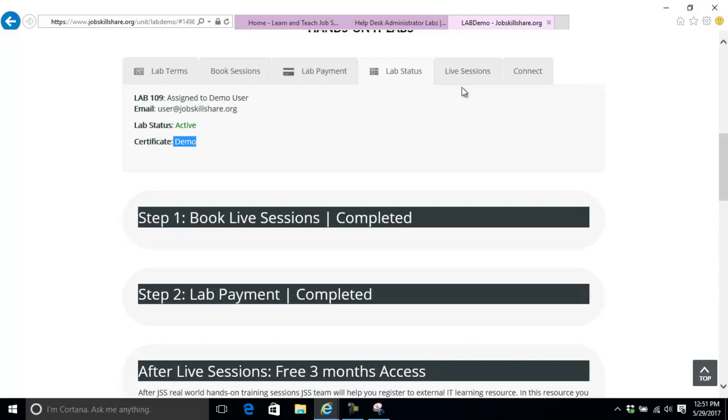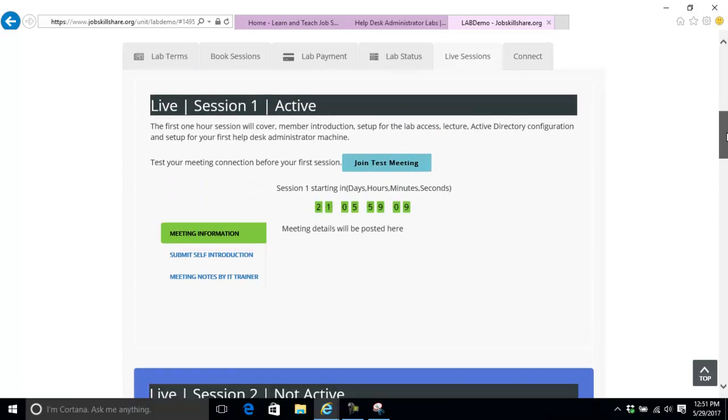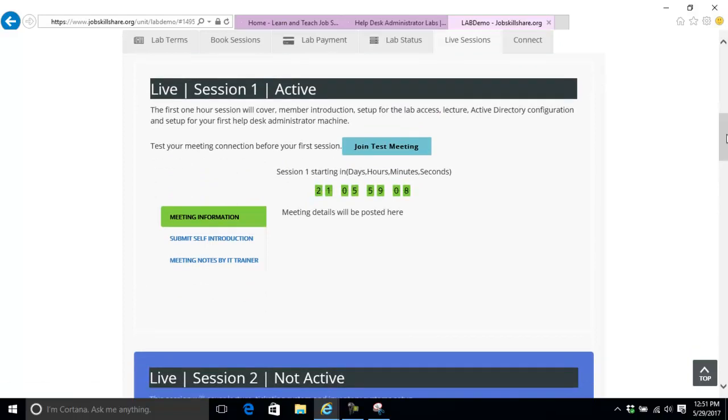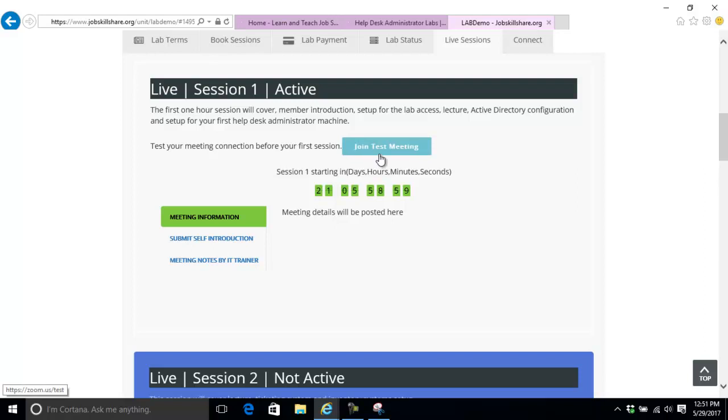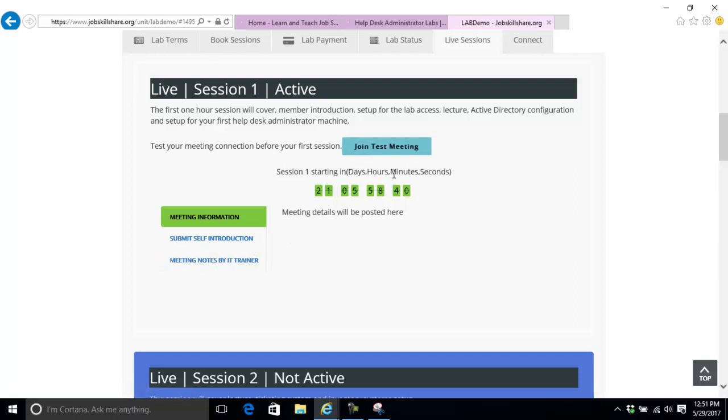In live sessions, this is where you'll be getting your information. There's a counter for your first session showing when it starts. You'll see session details and the first joint test meeting. If you purchase your lab on Friday but your session starts on Monday, you can go through this demo and test your sessions and have time with support.